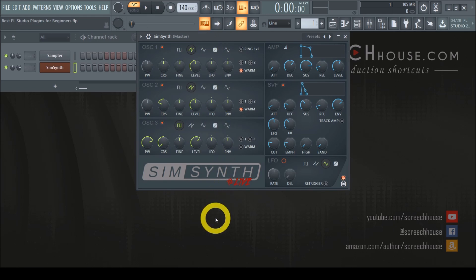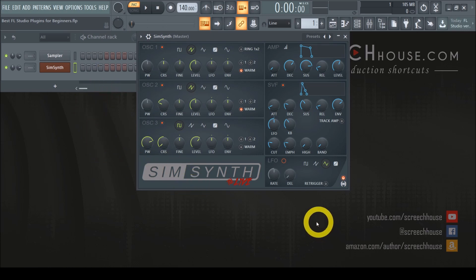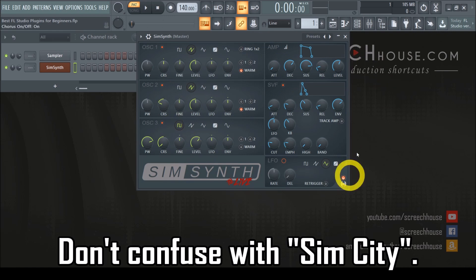So if we talk about the essential foundation of sound design, this may well be your winner. Nonetheless, don't underestimate its power. Regardless of its limitations, SimSynth still provides the core settings and does it very well.